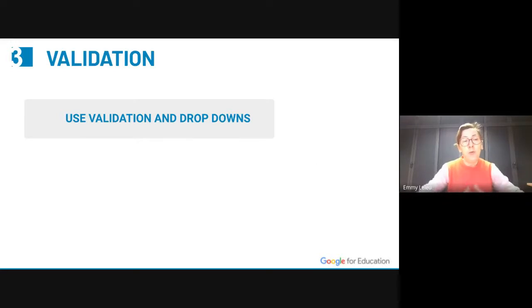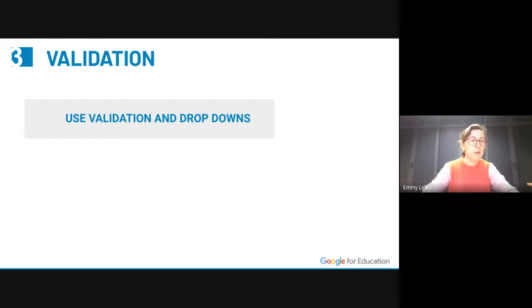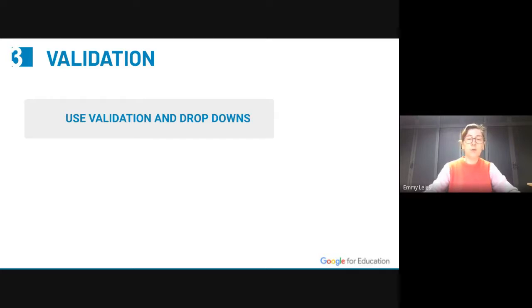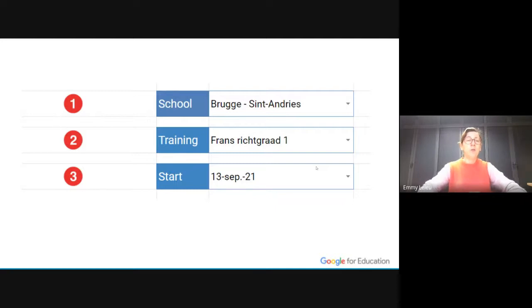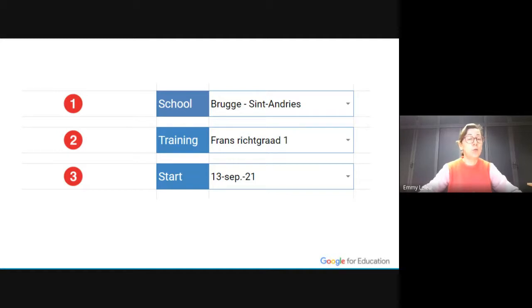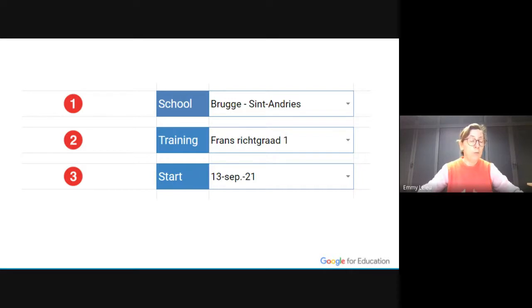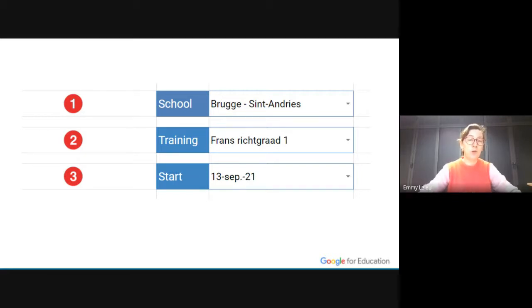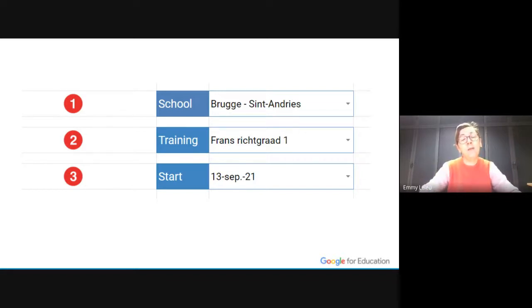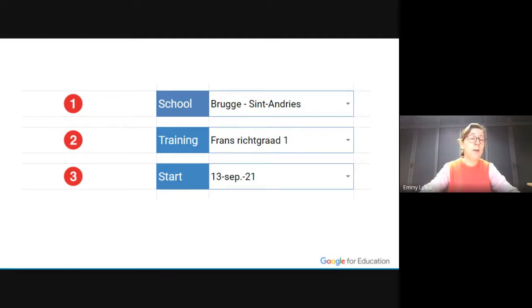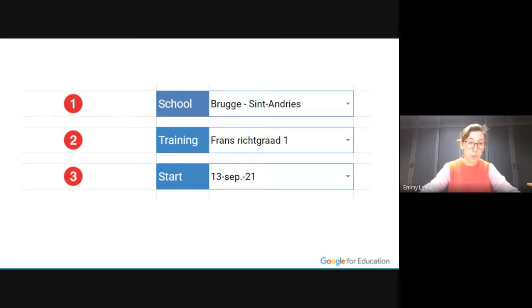Instead of using filters and slicers, because they always do something wrong with the filters, I will use validations and drop downs. They can't do anything wrong there. So as we see, I use three validation, three drop down lists. The first drop down list is the school, the second drop down list is the training, and the third drop down list is the start of the course. Normally, when you use validation, the drop down list will not be connected to each other. But I want them to be connected to each other. If you choose a school, then you can only see the trainings at the given school. If you choose a school and a training, then only the given start dates at that school for that training should be shown.